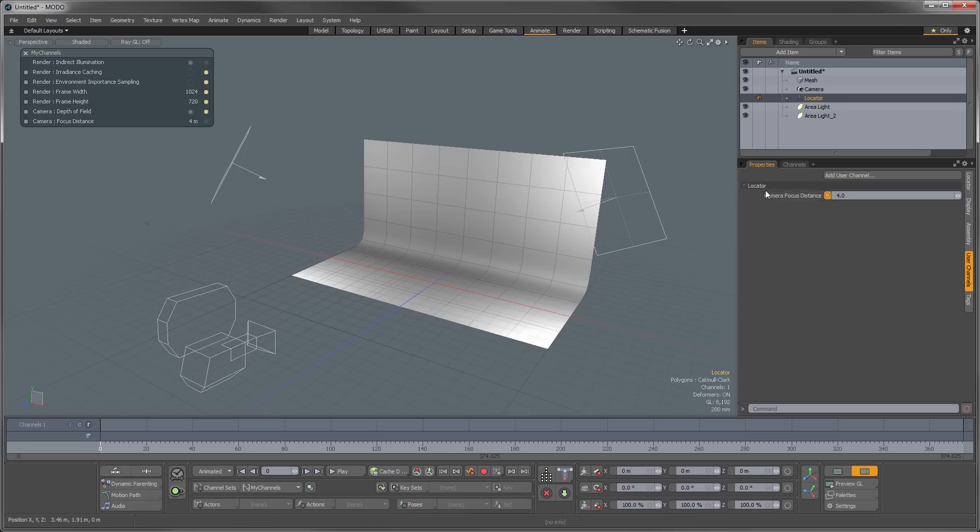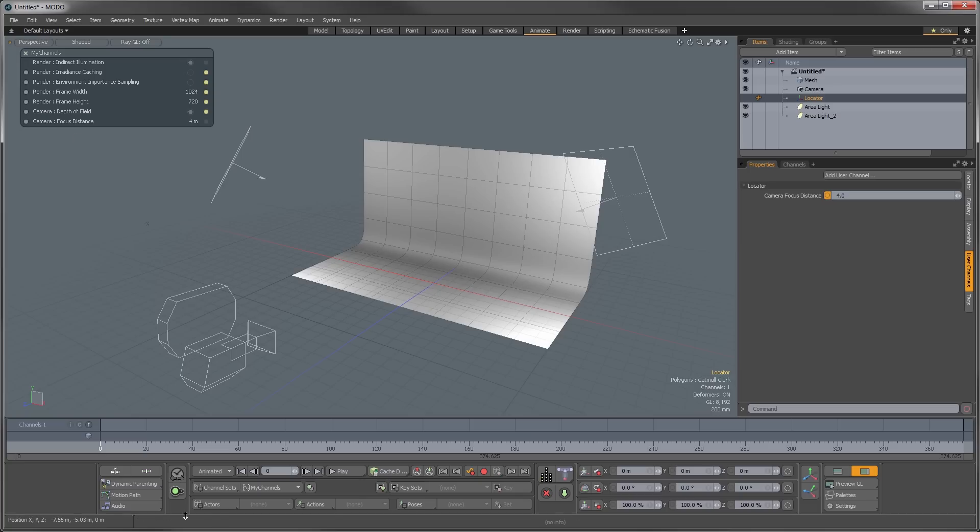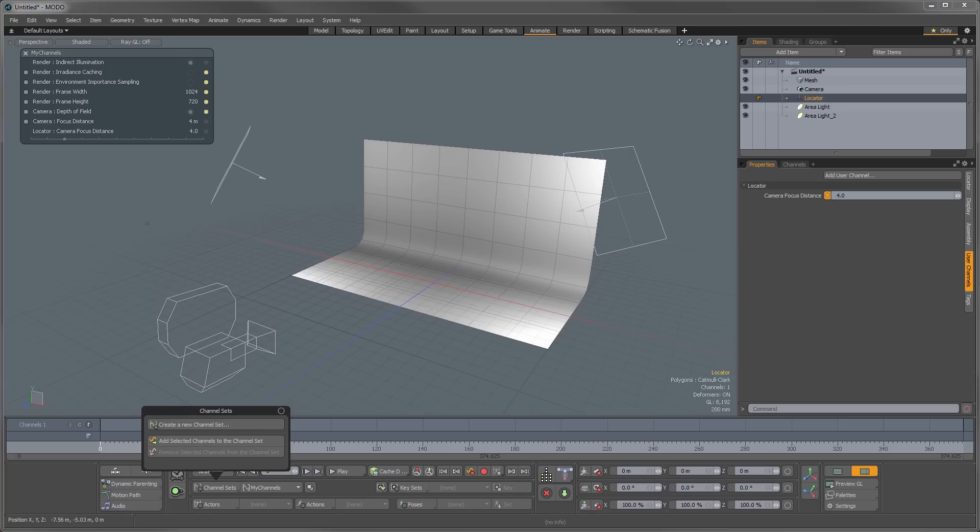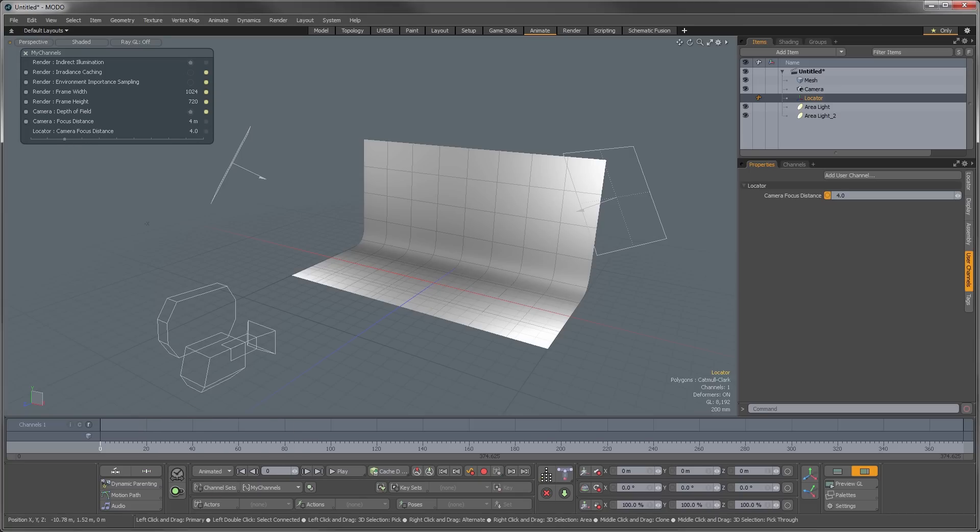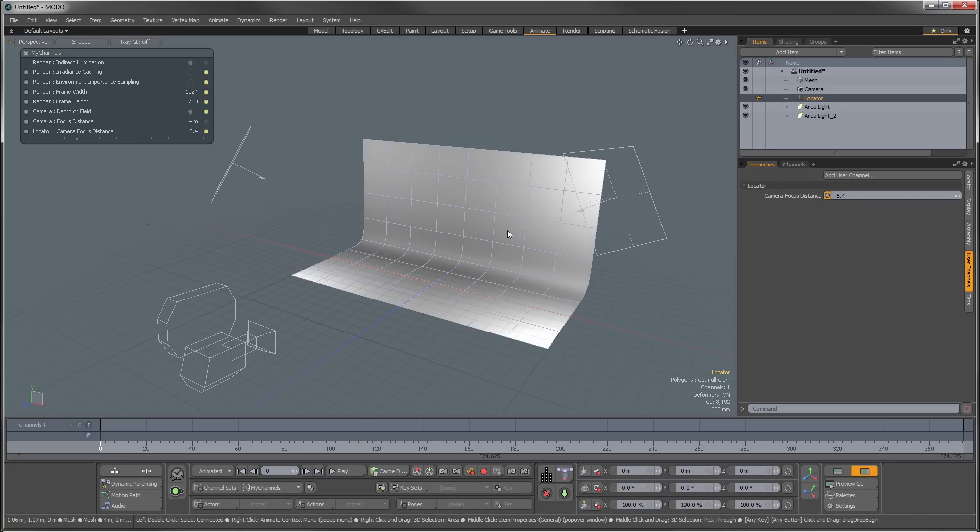And we can select the camera focus distance now, and we can go back to our channel sets and we can add that. Now you can see that shows up as a slider, but the slider doesn't actually do anything yet because it's not hooked into anything. And in order to do that, we need to go into our schematic.